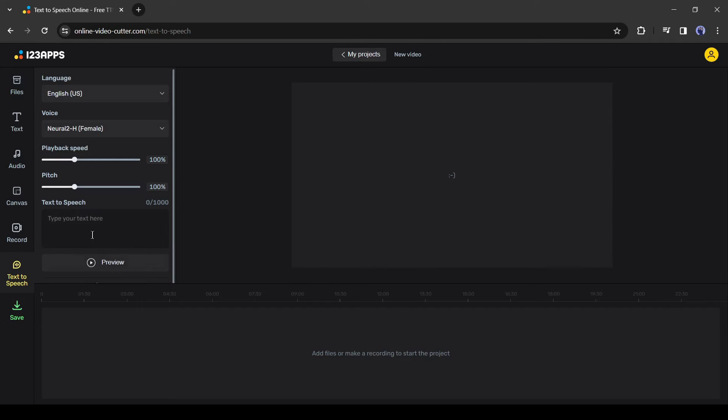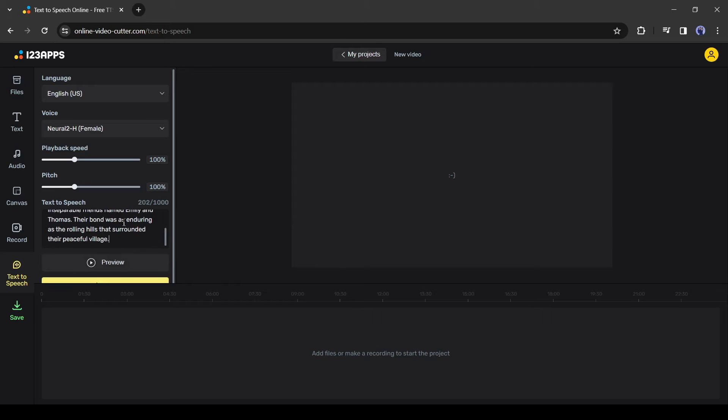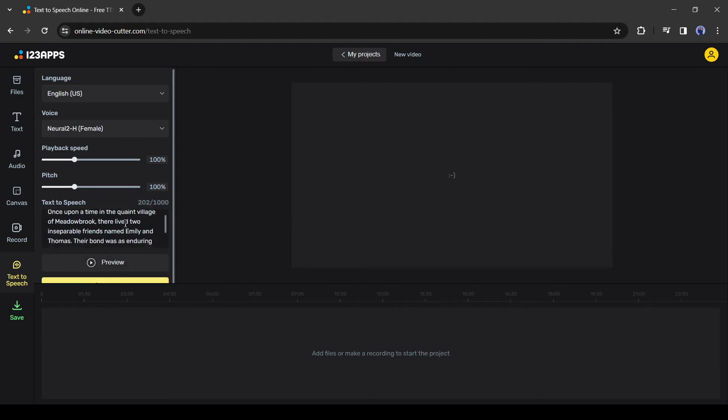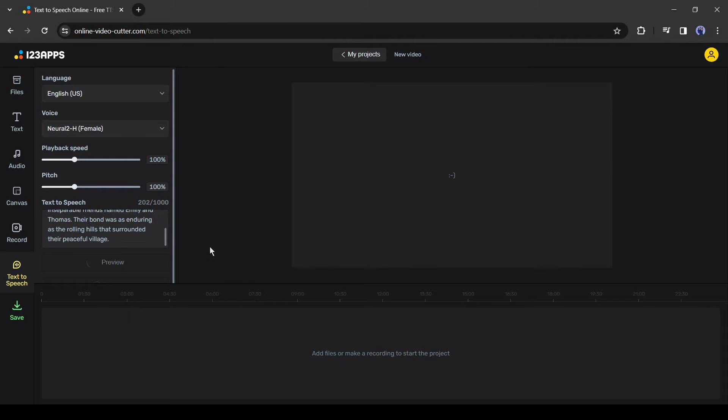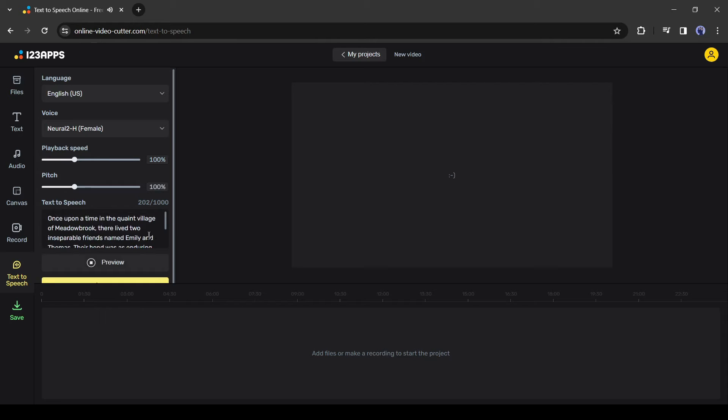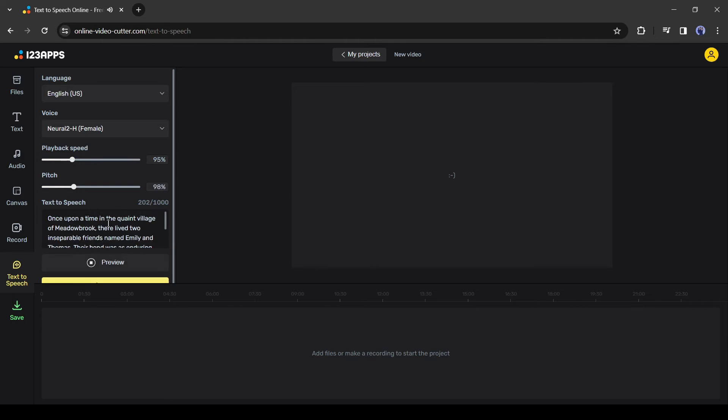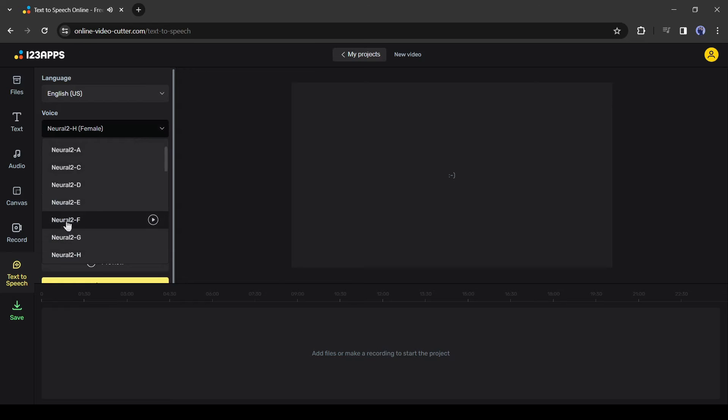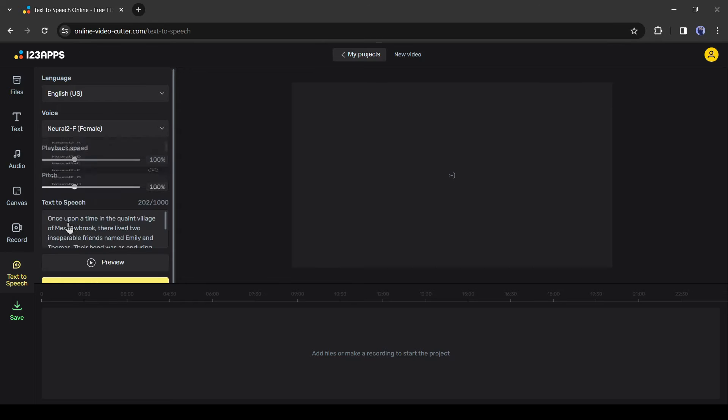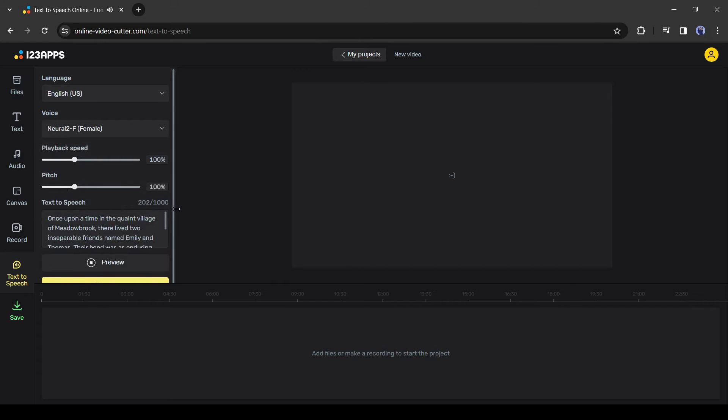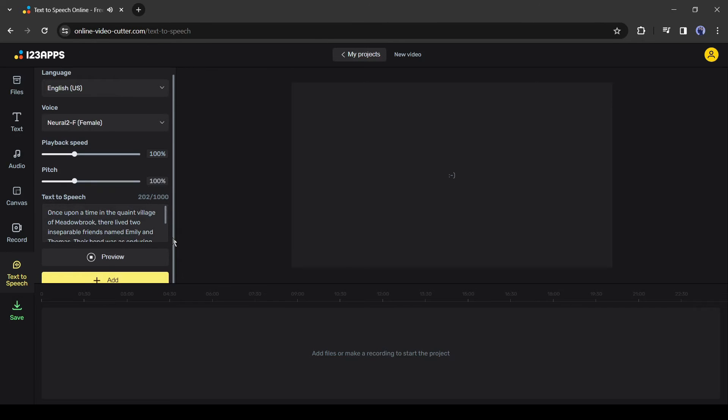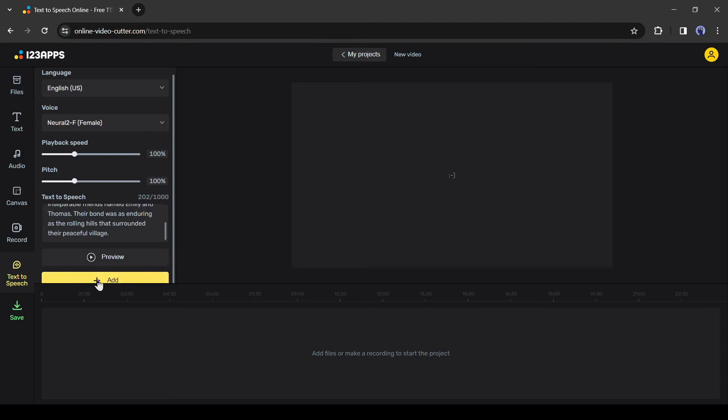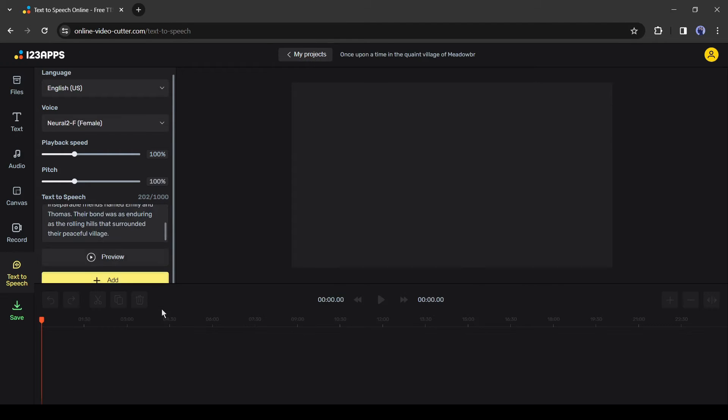Now type your script here or paste your script. For example, I am pasting a random script generated by another AI tool. After entering the script, click on the preview button from here to hear a preview. Once upon a time in the quaint village of Meadowbrook, there lived two inseparable friends named... If you are not satisfied with the voiceover, then you can customize the speed and pitch, or can change the voice actor. This is an important part of creating a great voiceover. Spend some time selecting the voice actor and setting. Once you are satisfied with the voiceover, click on the add button from here.